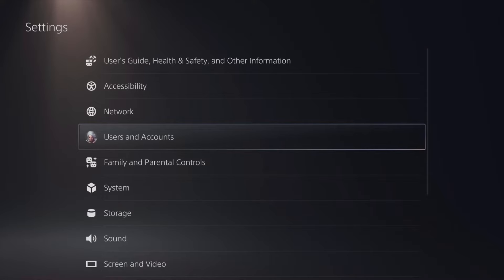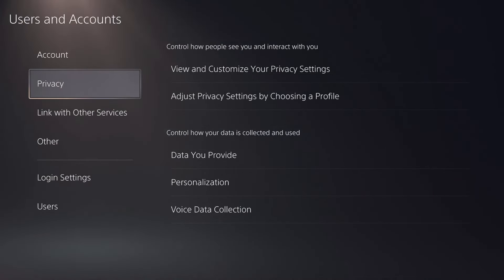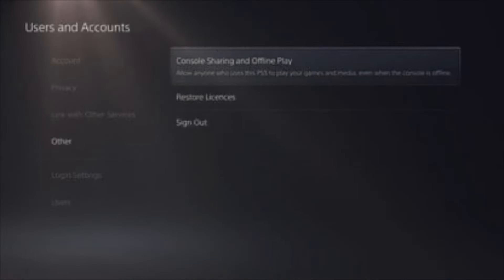When you click that, you want to scroll down until you see the Other option. There's going to be an option that says Other. Once you click that, you'll get into a panel where you want to click on the first option that says Console Sharing and Offline Play.